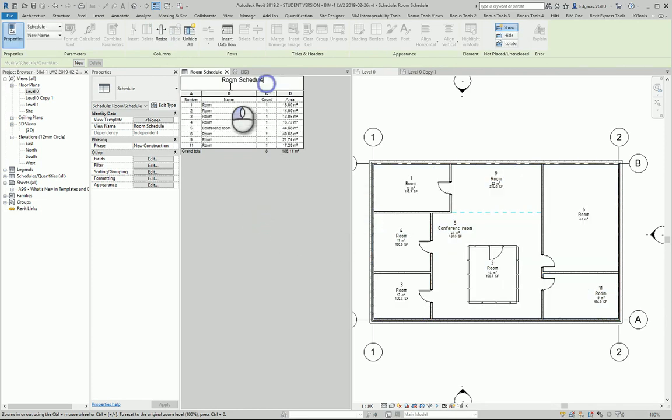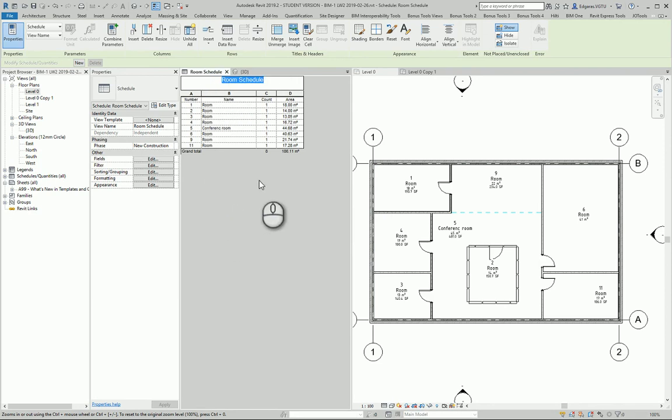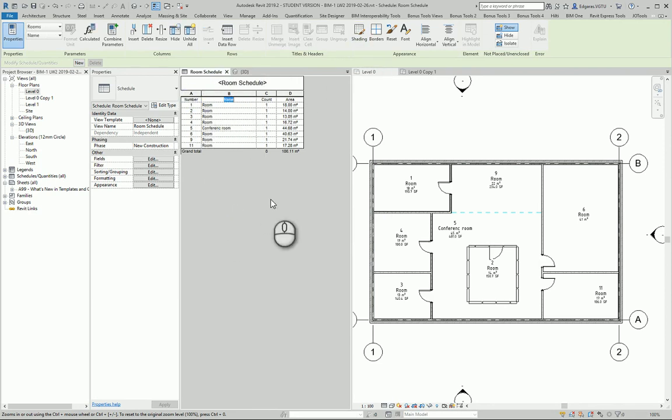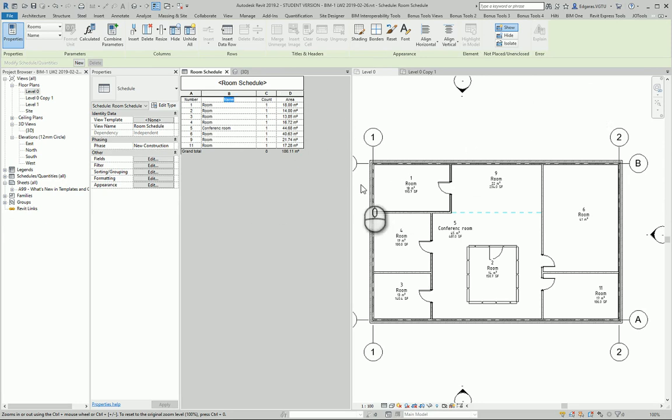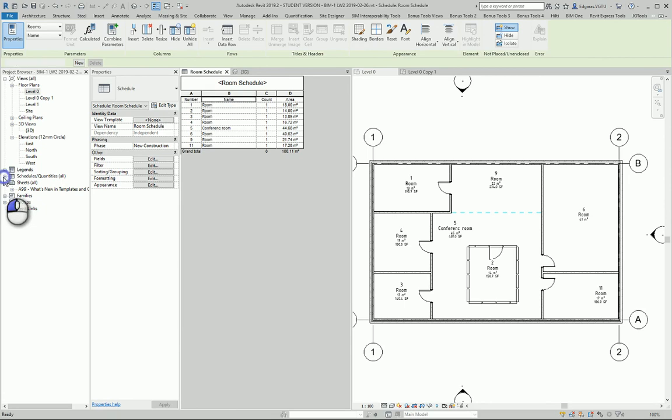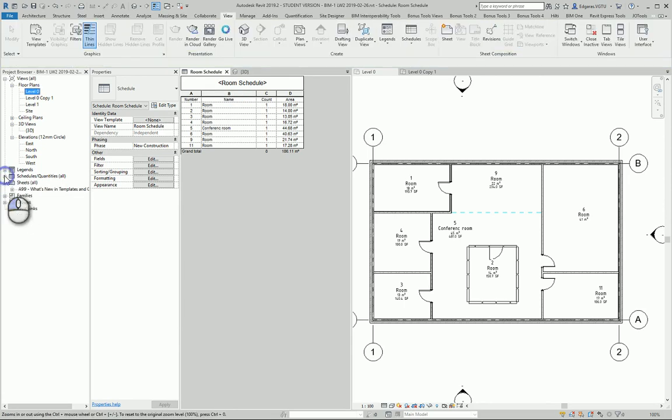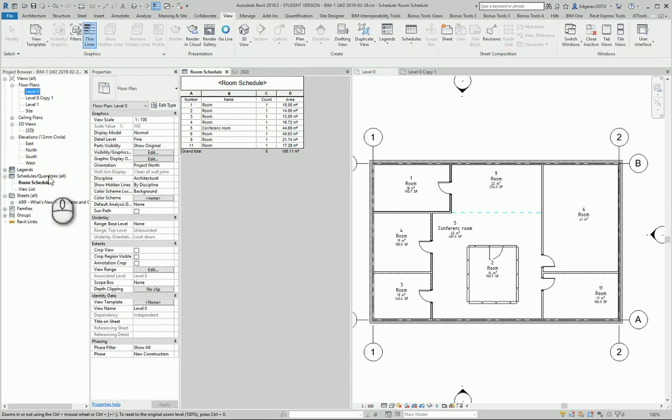Also, you can change the title name. You can join some parameters and so on. Later, you can put this schedule inside your sheet.